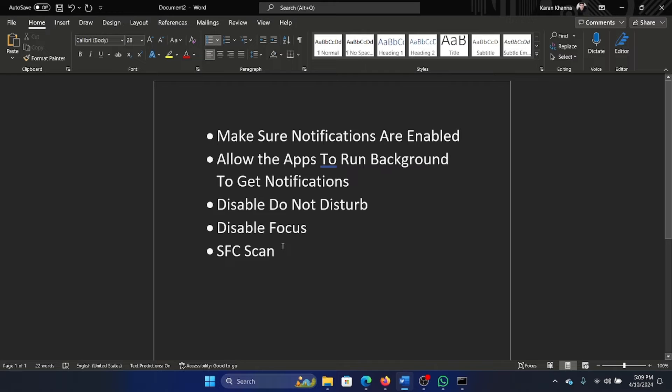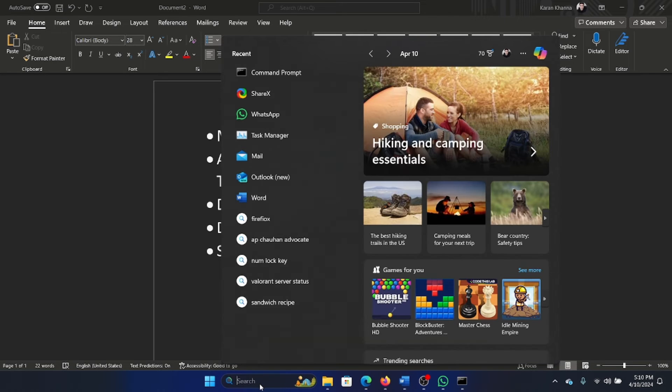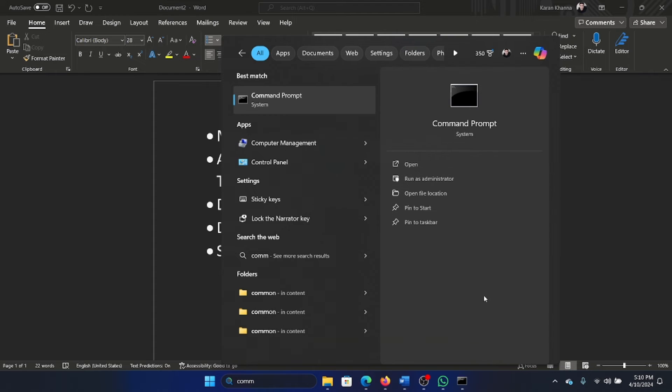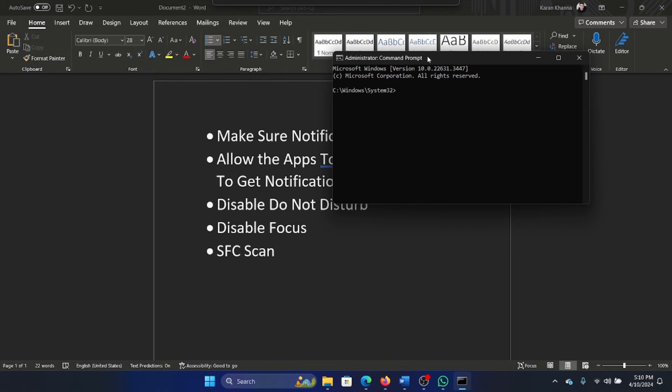The last solution is an SFC scan. Why an SFC scan? The reason we want to get this SFC scan done is that what if some missing or corrupt files on the system are causing the issue. In this case, search for Command Prompt in the Windows search bar and click on Run as Administrator. Open the Command Prompt window and type 'sfc space forward slash scannow' and hit Enter.